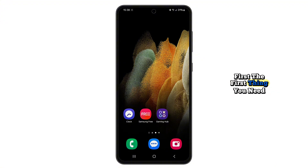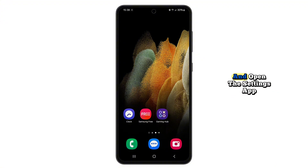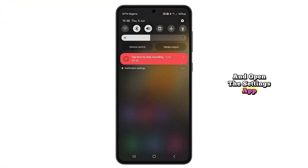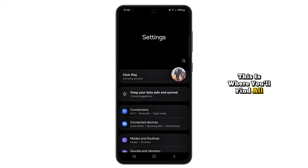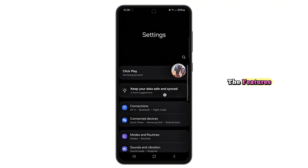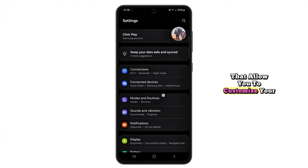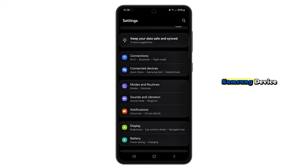The first thing you need to do is unlock your phone and open the Settings app. This is where you'll find all the features that allow you to customize your Samsung device.